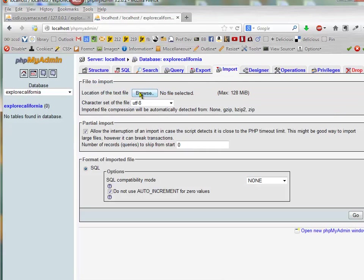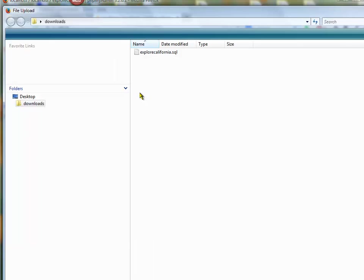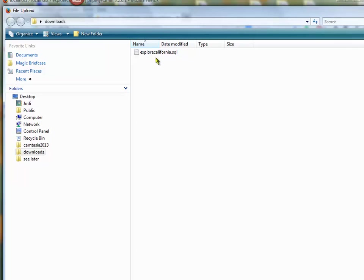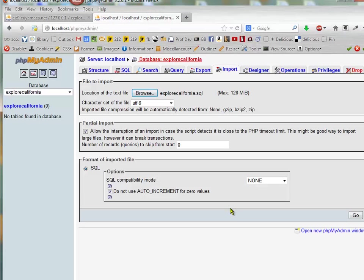Then I have to go find that file. Hit go.